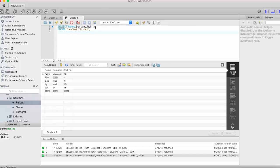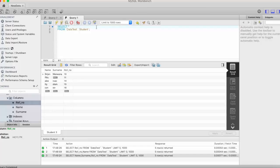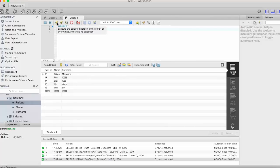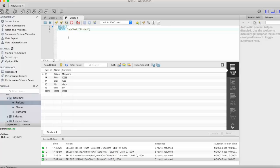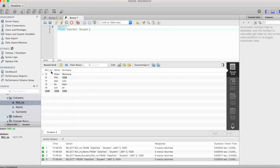Now if you want every column to be displayed then simply select star from student. Here you can see, whenever you write star instead of specifying each column name then the table will appear in the same order in which we have defined in our creation time, role number first, then name and then surname. So if you want to change the order then you have to specify the column name manually here.